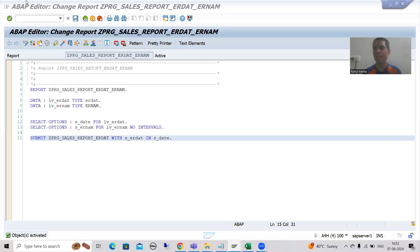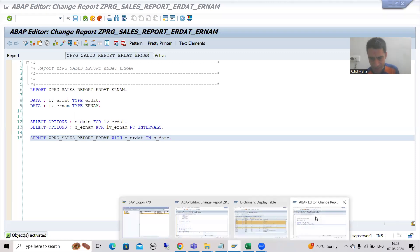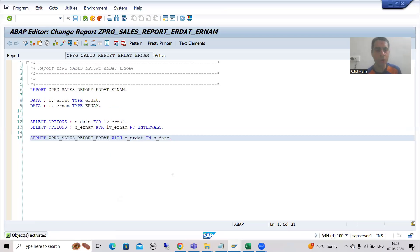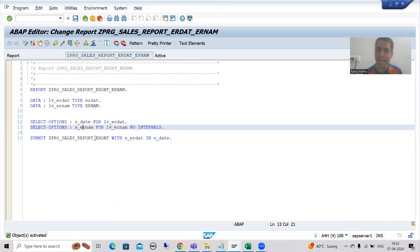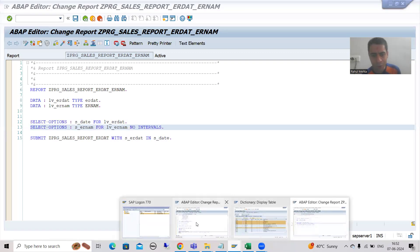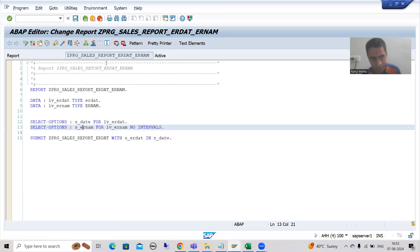We will continue the topic of SAP memory and ABAP memory. In the previous video we started with the practical part of ABAP memory and we created the base programs. In one program the input is creation date, and in another program the input is creation date and the username. We are not writing any logic into this particular program.